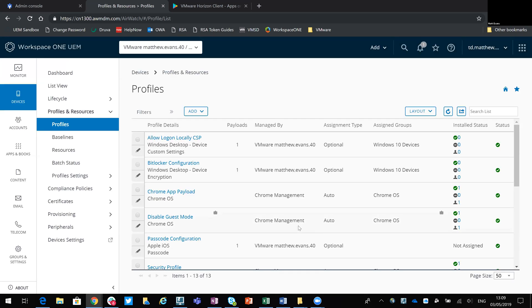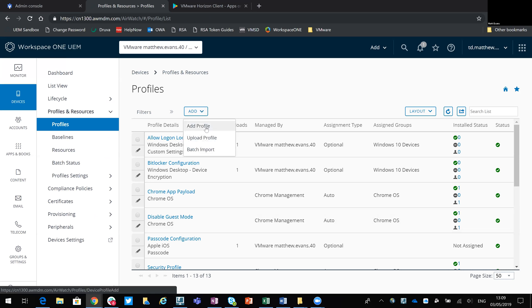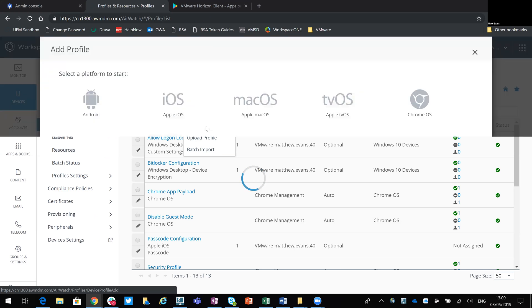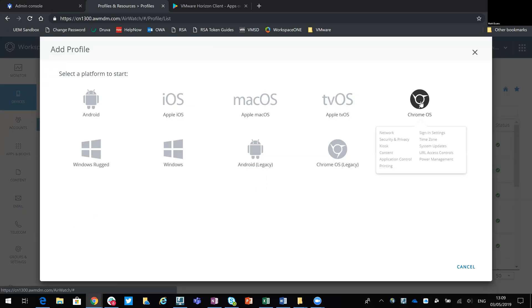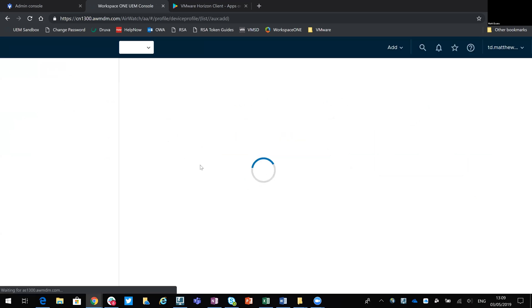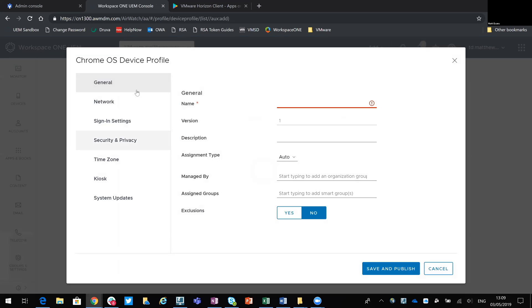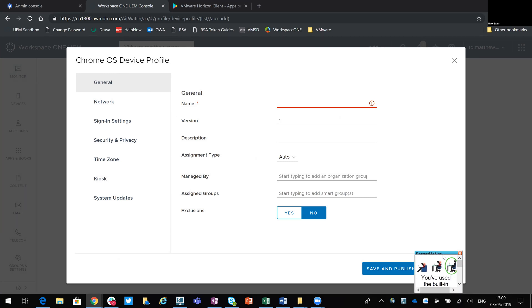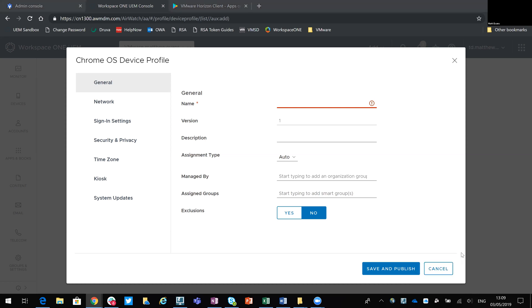So applications are done as a user profile. So if we were to add profile, we select Chrome OS. You then get your two subsequent choices, device or user. For example, if I go into a device profile, you will notice that there's no settings there that are relevant to application delivery. There's no app settings because that's a user profile piece. What we do have in the device is things like device settings, Wi-Fi settings, disabling guest mode, those sort of things.